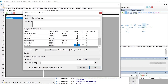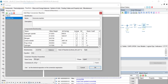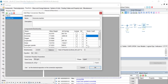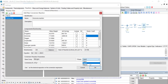Now let us enter the stoichiometric coefficient values of these components. Hydrogen is minus 3, nitrogen is minus 1, and ammonia is 2. Click on Balance — you can see that our reaction is balanced. Under the conversion reaction parameters, the base component is nitrogen. Change the phase to mixture and enter the conversion percentage as 97, then click OK.